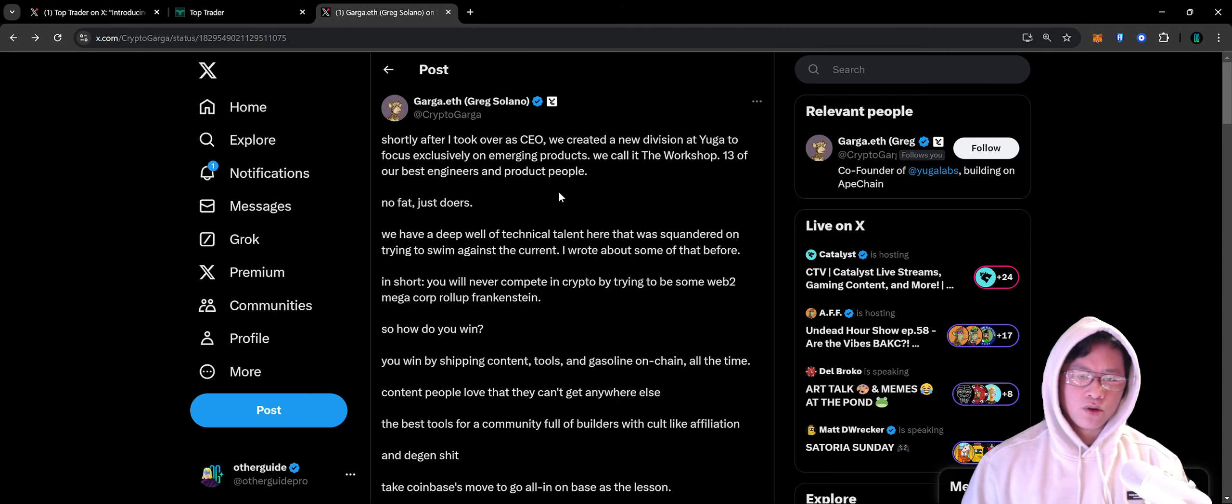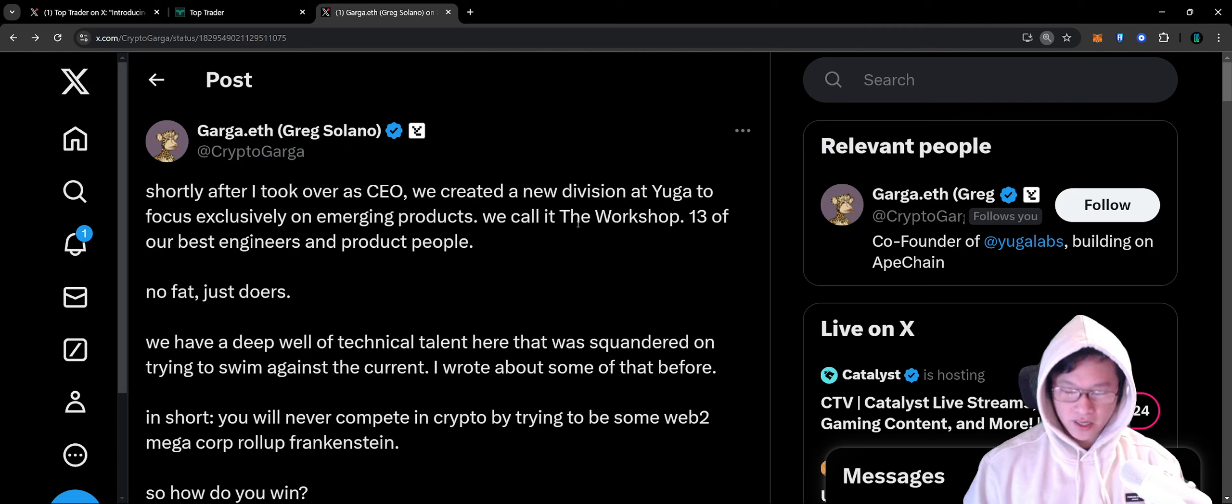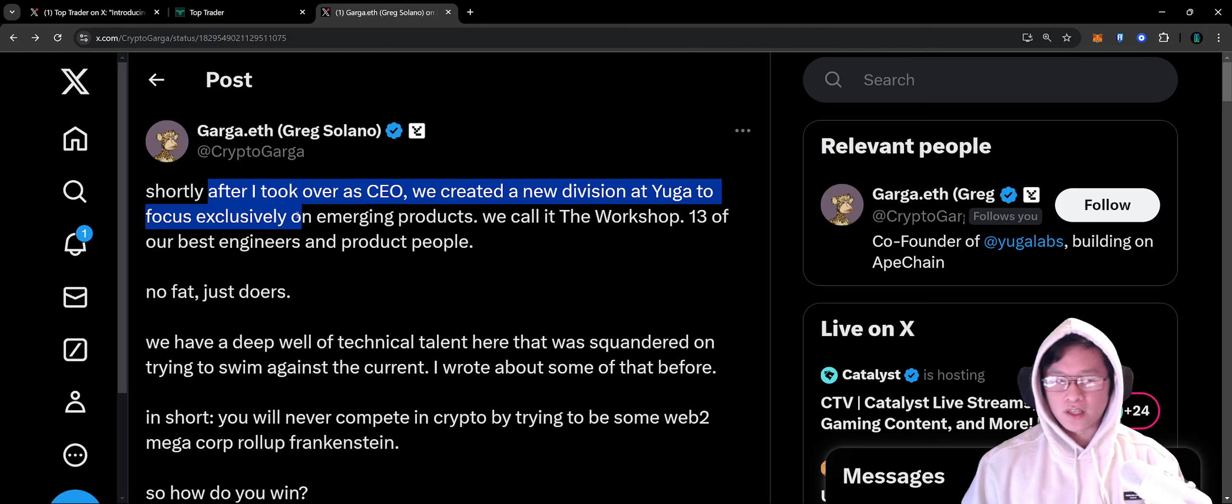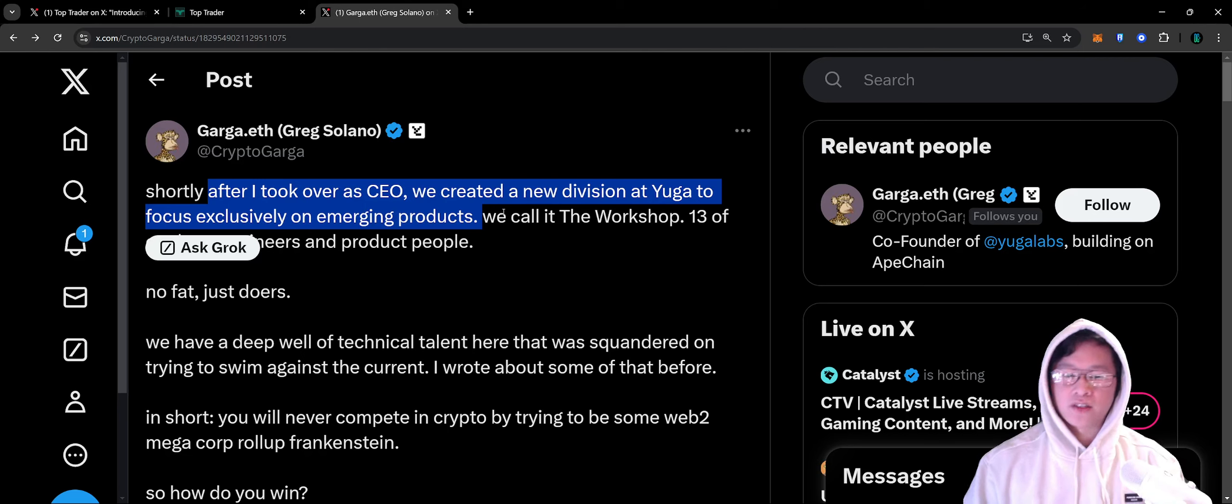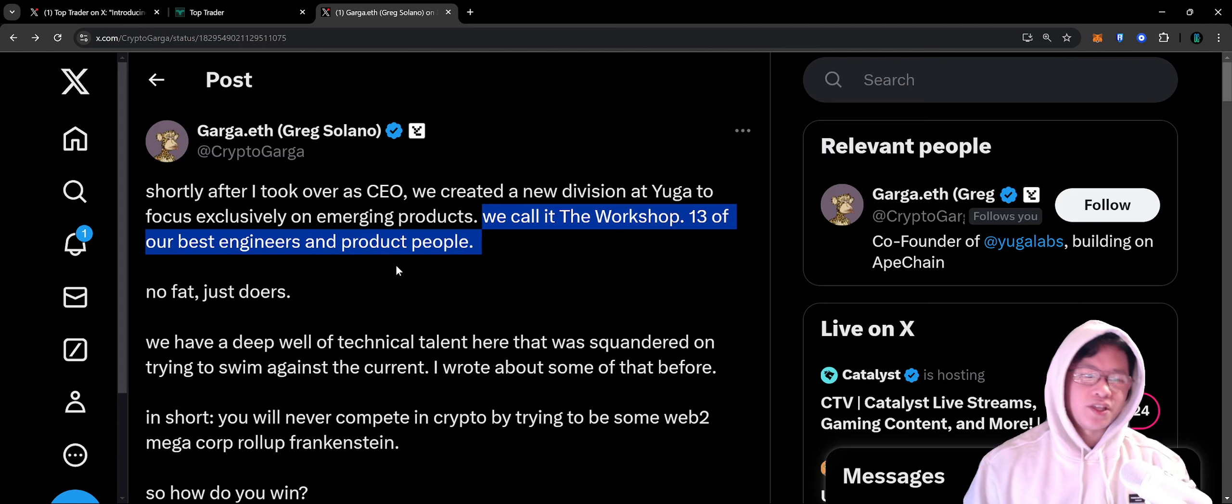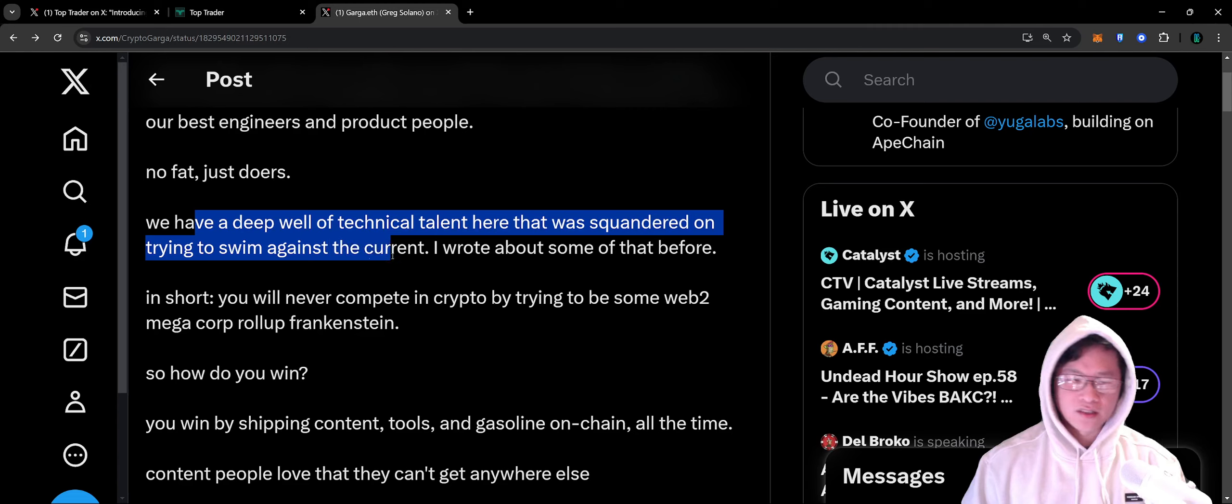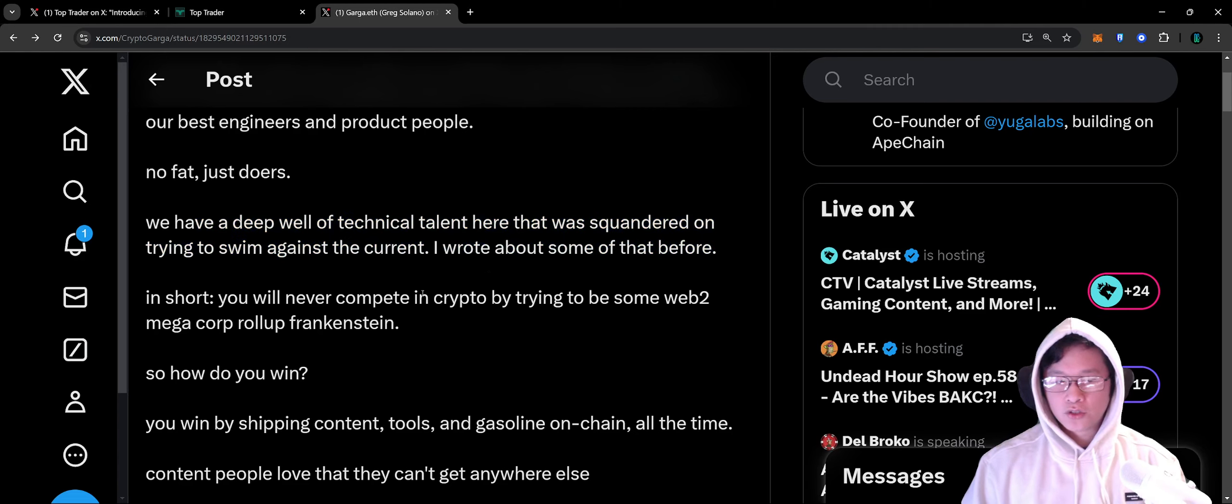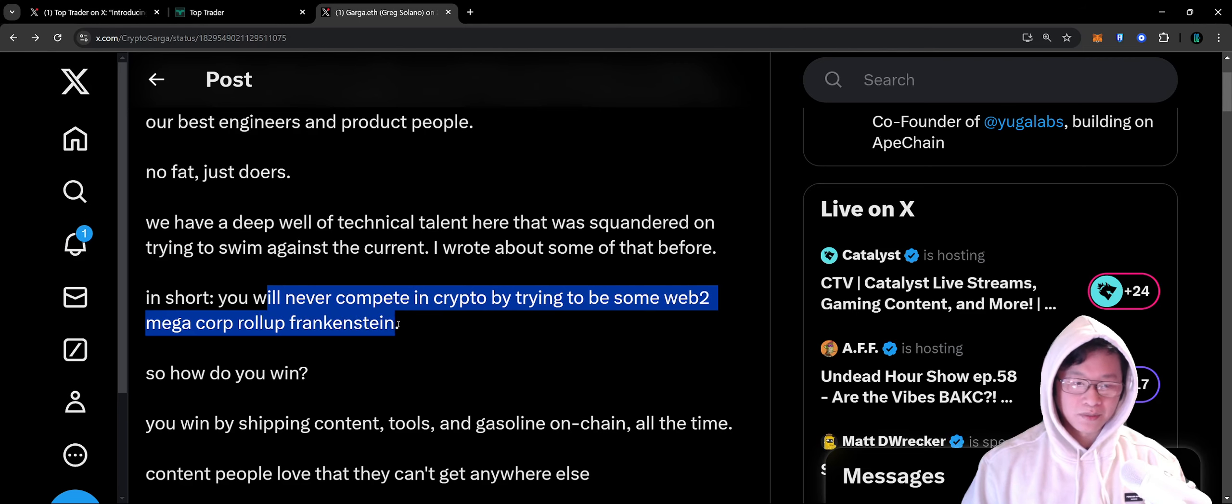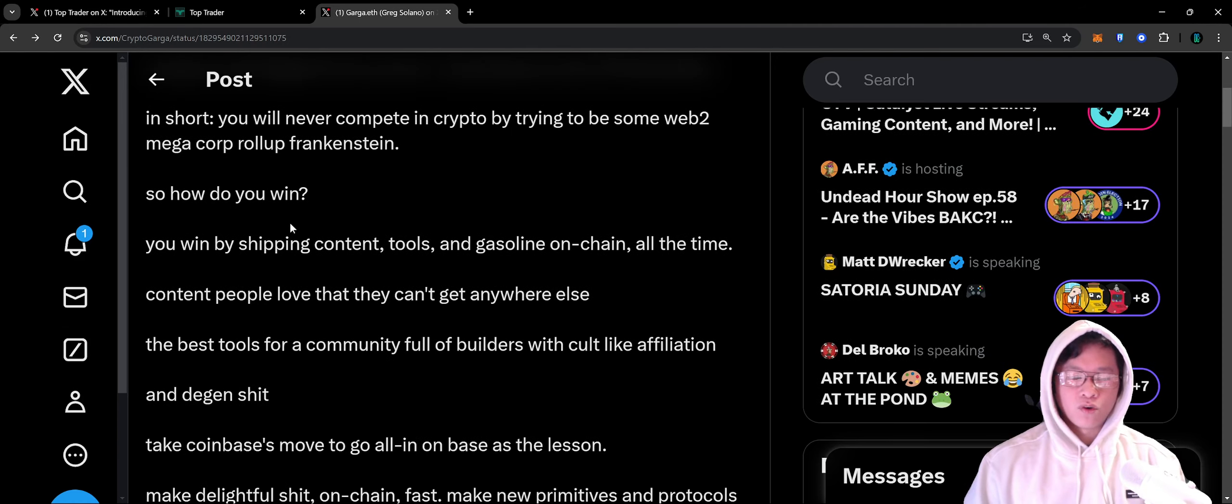Outside of Top Trader itself, what is The Workshop? Garga posted back in October 30th. Shortly after he took over as CEO, they created a new division at Yuga to focus exclusively on emerging products called The Workshop. 13 of their best engineers and product people, no fat, just doers. They have a deep well of technical talent. In short, you will never compete in crypto by trying to be some Web2 megacorp roll-up Frankenstein.